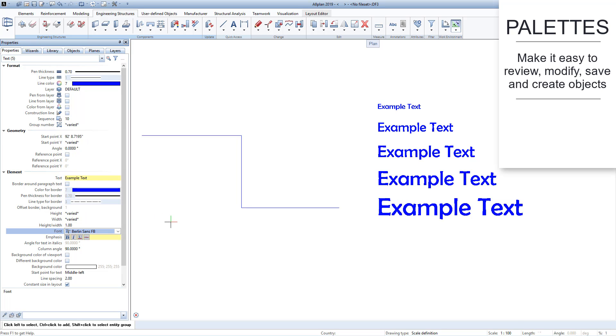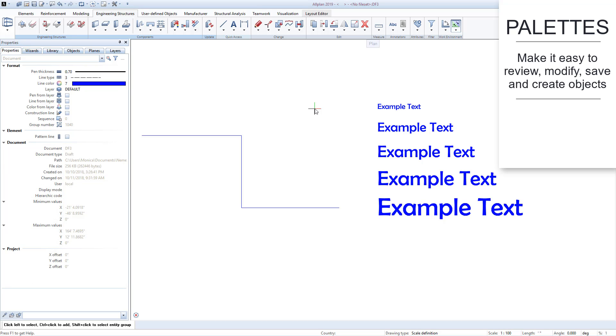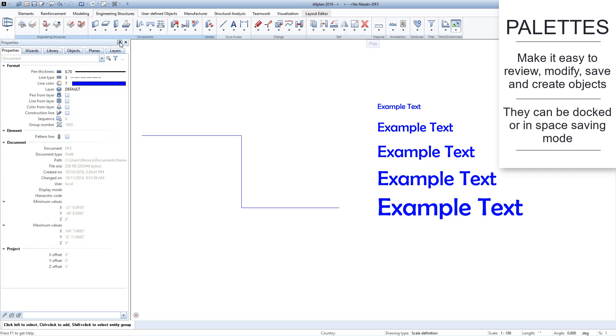We encourage you to explore the different palettes on your own. One practical tip: to save space on the screen, you can hide the palettes here.